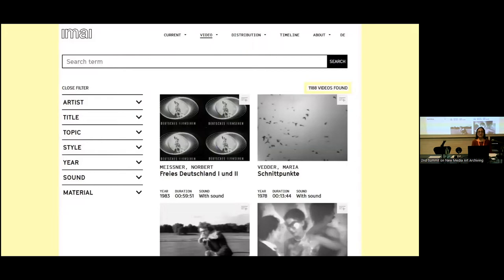EMAI Play can be understood as a tool for user-defined metadata collection that provides new possibilities for citizen science and humanities. EMAI's online archive of video art hosts more than 1,000 videos from the 1970s until today — a huge collection. The works include the Western canon of video art, underground music videos, as well as performance documentations.